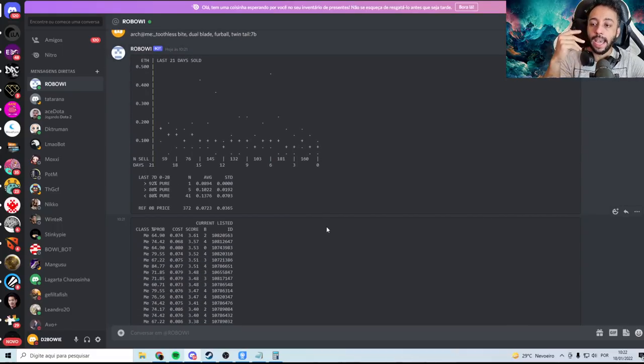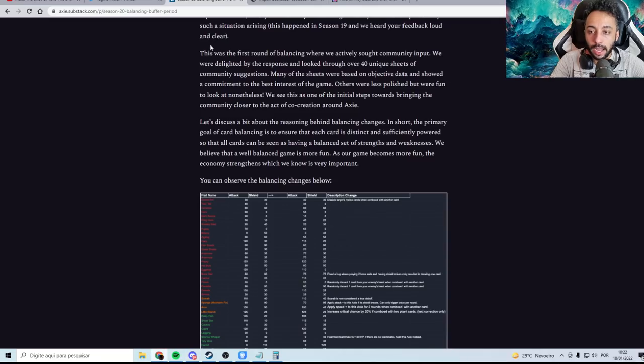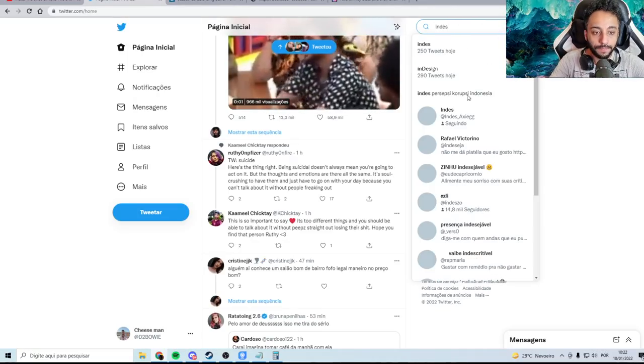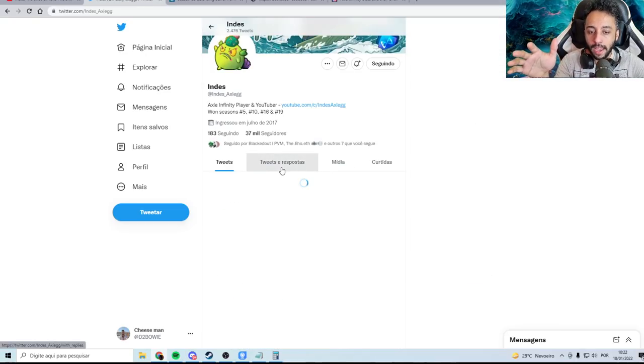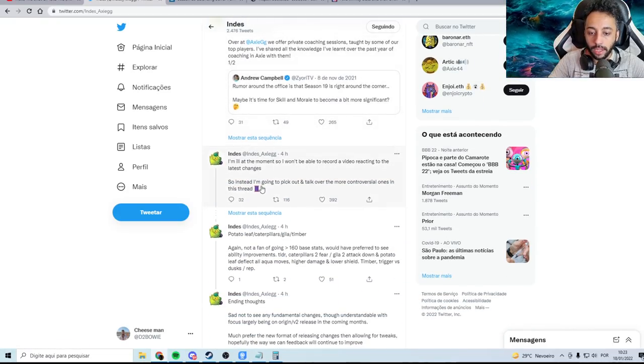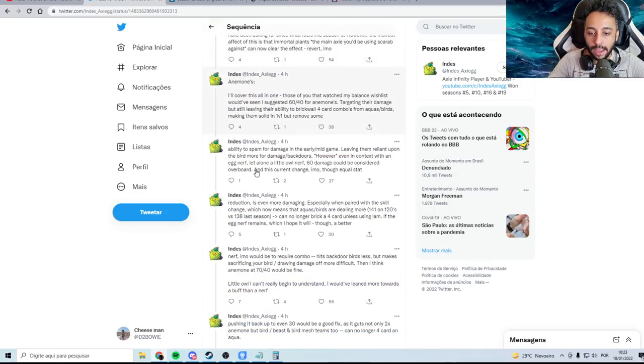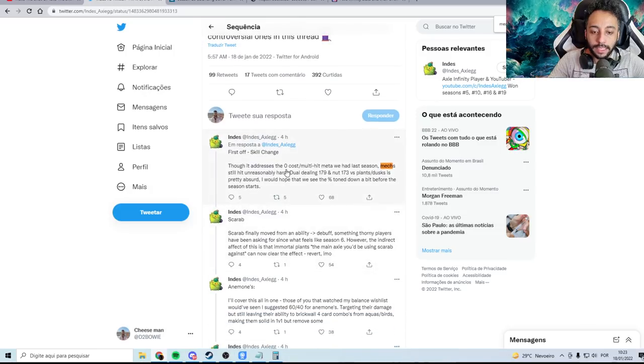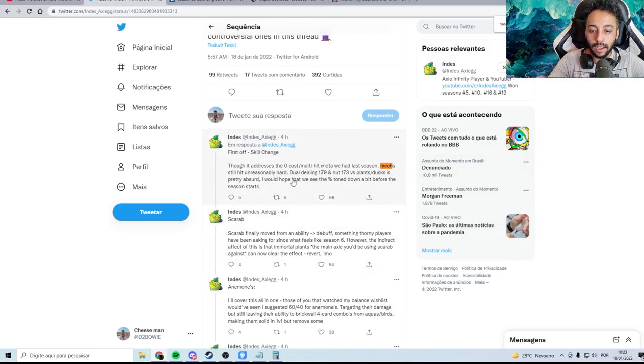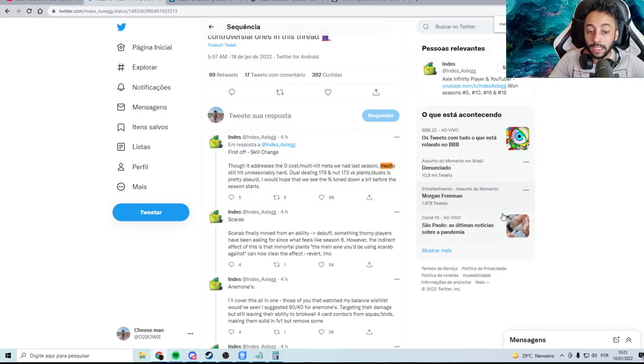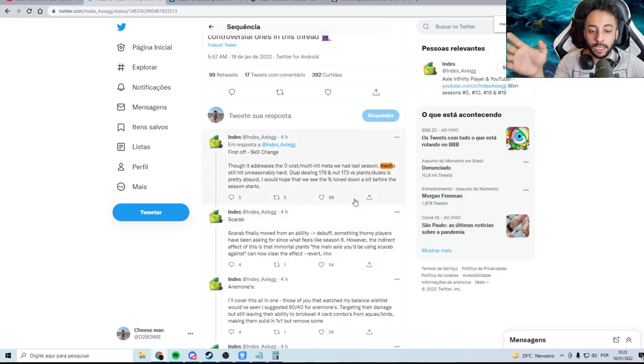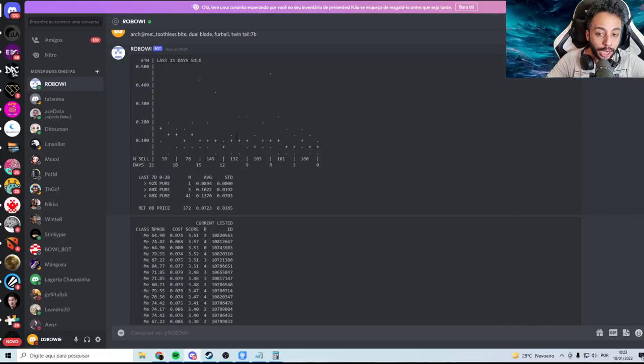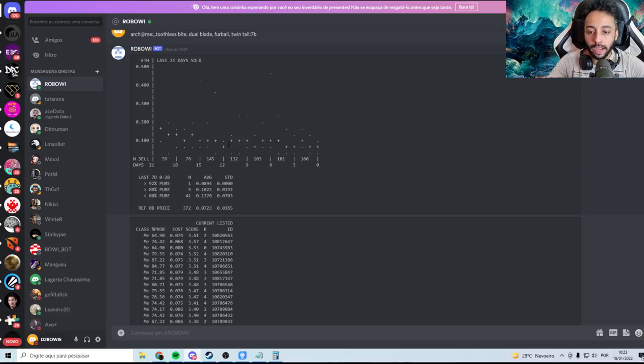And actually, this actually has something to do with a series of tweets that Indus posted, and I'm going to forward you guys this right now. If we go to Indus Twitter here, he actually says that he still feels like mechs are too strong. And he was actually talking about dual blades specifically in the video. He posted a huge thread. The zero cost multi-hit was addressed. He still feels like mechs are too strong. You do 179 with dual blade, Nutcracker is 173 versus Plants and Dusks, and he thinks that's too absurd, and he wants to see that percentage toned down. So, even though I'm saying that the price didn't change, and that this Axie is still good, and mechs are really good, be aware of everything that could happen.